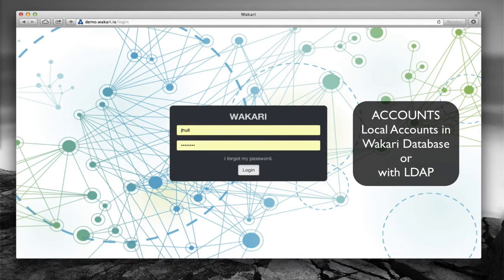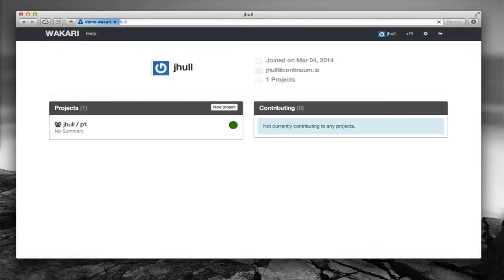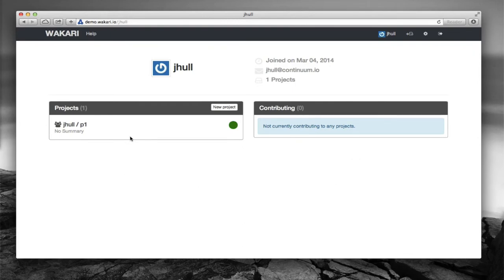I'm going to log in here. The first thing the user sees when they log in is their project, what we call the project dashboard. This is a listing of the projects that they own and also a listing of projects that they might be contributing to. In this case this user has one project that they've already created.